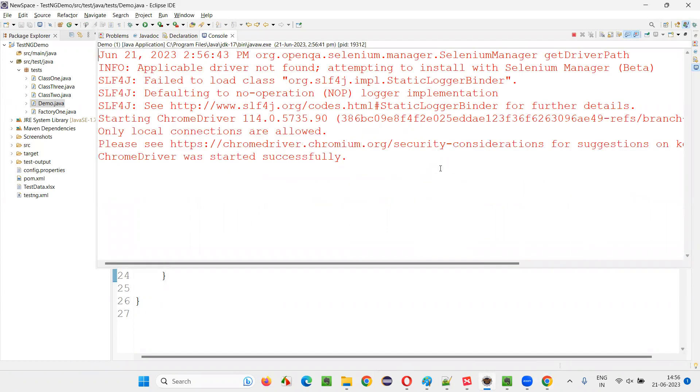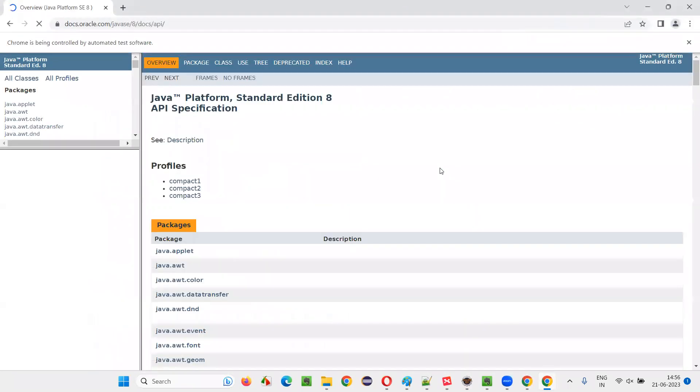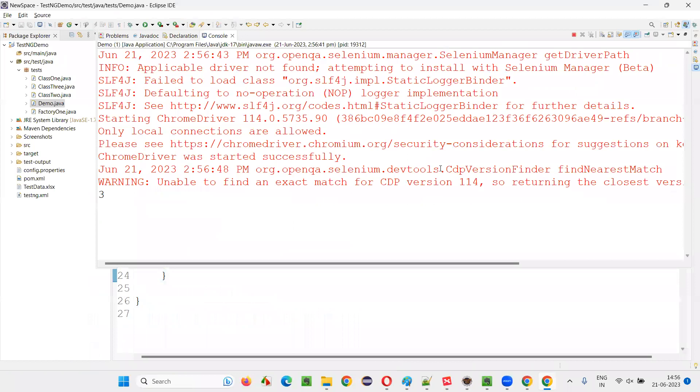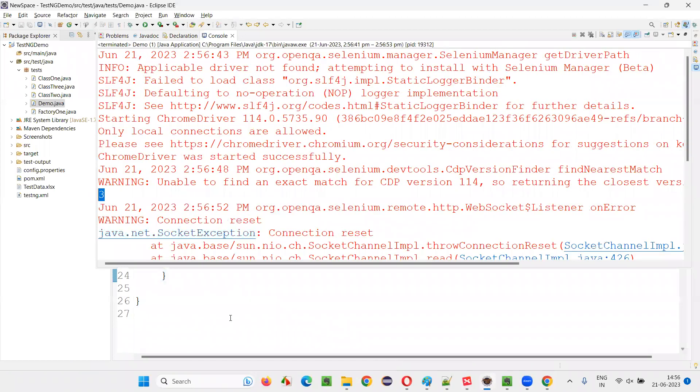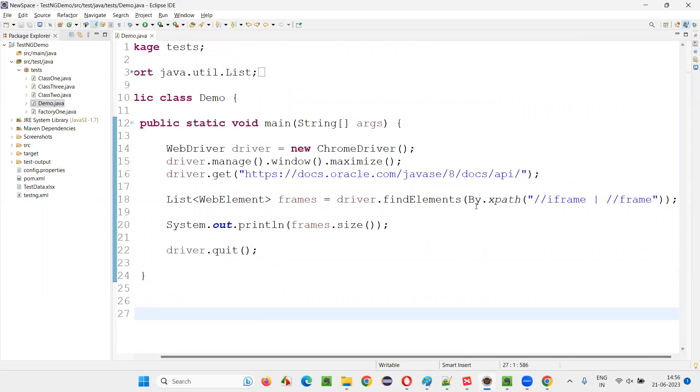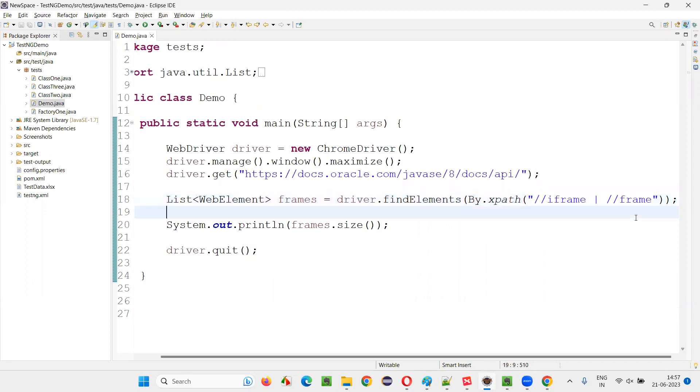Let's see how many frames are there on the Java API docs page. There are three frames like that. So you can use this logic guys, simply create this XPath expression. This XPath expression is a combination of two XPath expressions combined with this pipe symbol, either this or this.